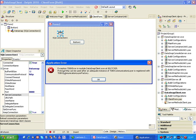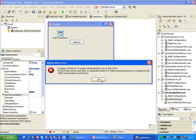And we get an error message that the protocol HTTP can only be used after an adequate instance of TDBX communication layer is registered with the communication layer factory. This means that we need to add a unit to the uses clause of the client application.